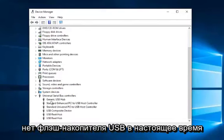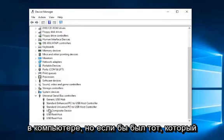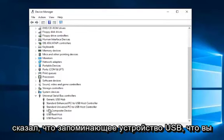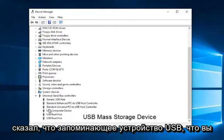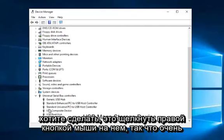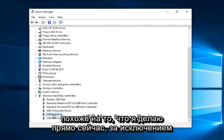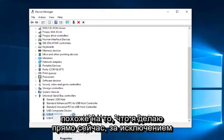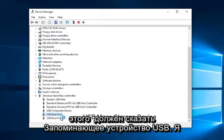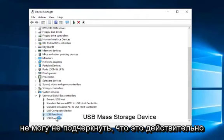Now I do not have a USB flash drive currently in the computer. But if there was one that said USB mass storage device, what you want to do is right click on it. So very similar to what I'm doing right now except it has to say USB mass storage device. I can't stress that enough.